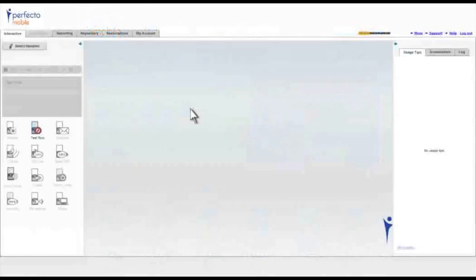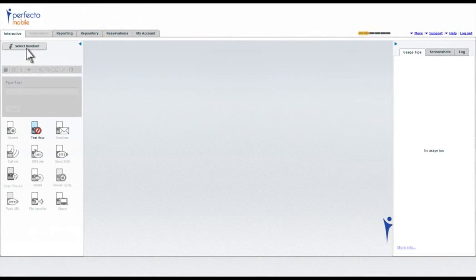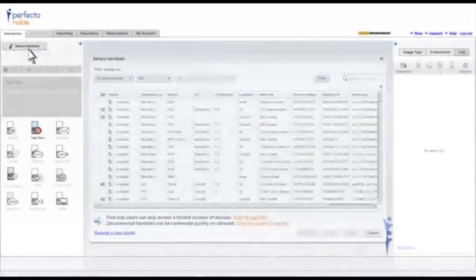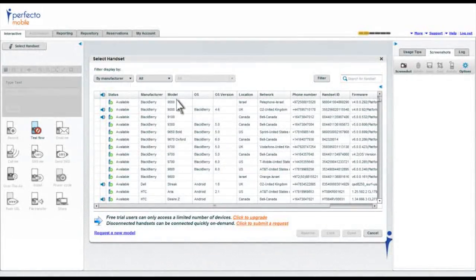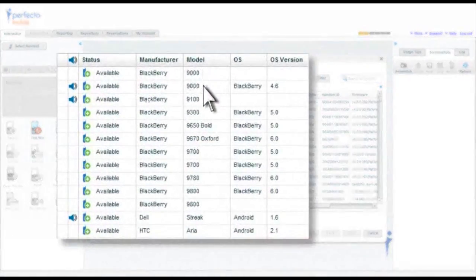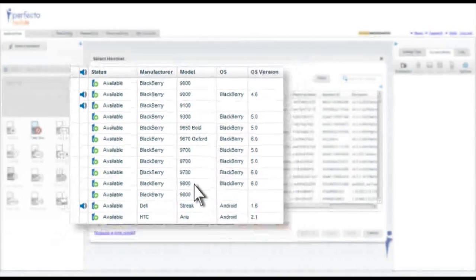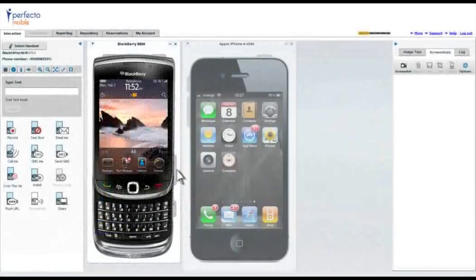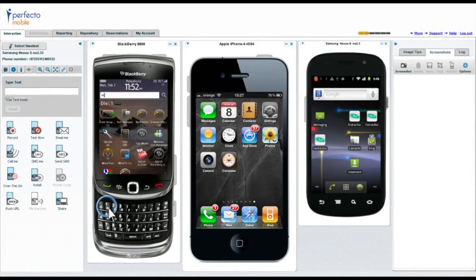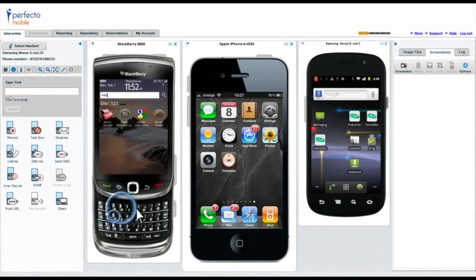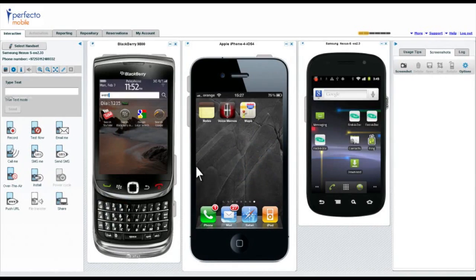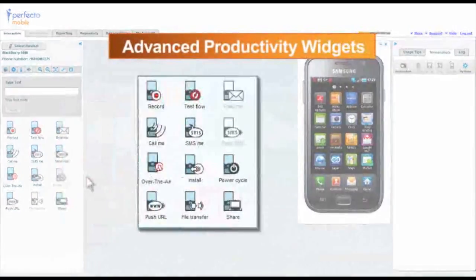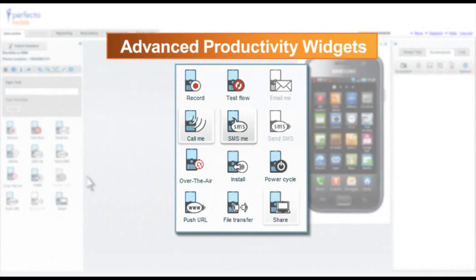Start by selecting the devices on which you wish to work. Remember, these are real devices we're seeing. You can operate them manually by pressing keys and touching the screens or use our advanced productivity widgets to save time.